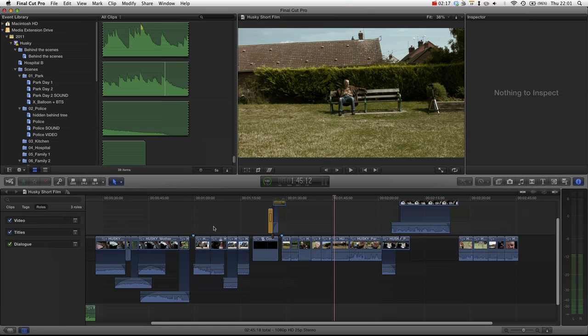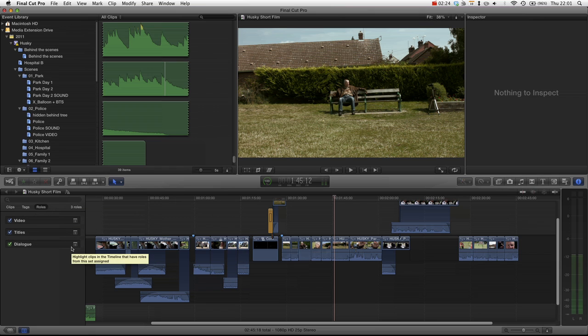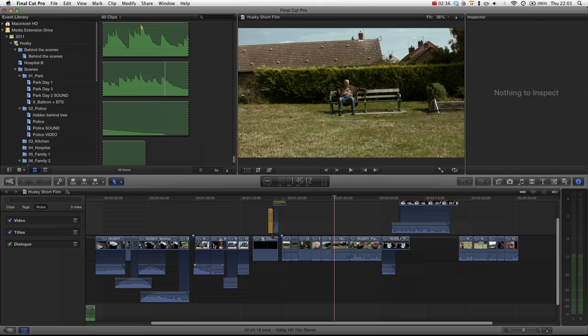Now by default, any video clip is assigned a video role and any video with dialogue is assigned a dialogue role. Any piece of audio is assigned a dialogue role unless it has a genre tag which it may have picked up in iTunes, in which case it will assume the music tag role.